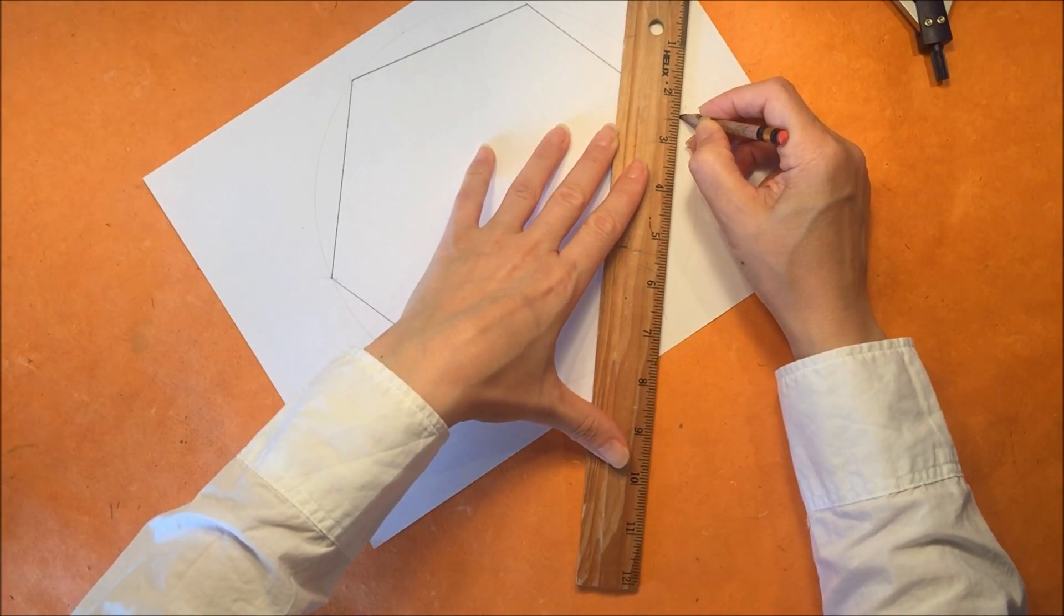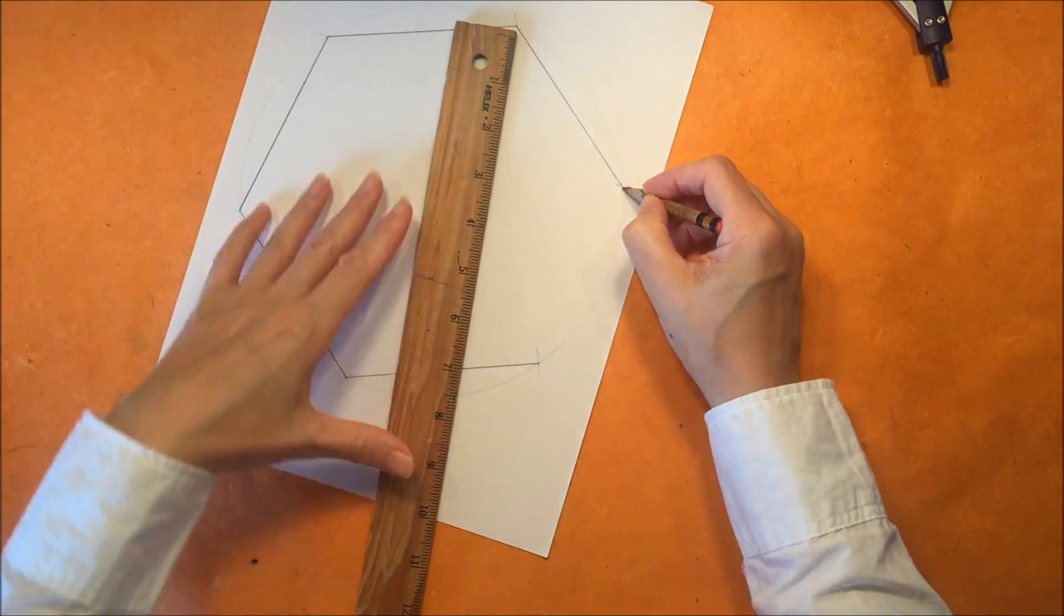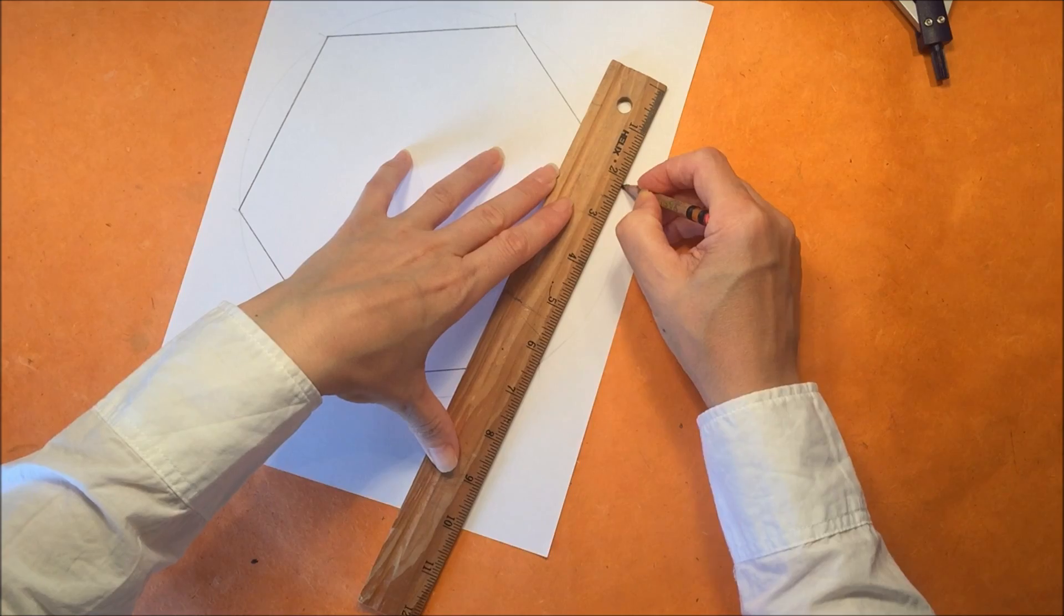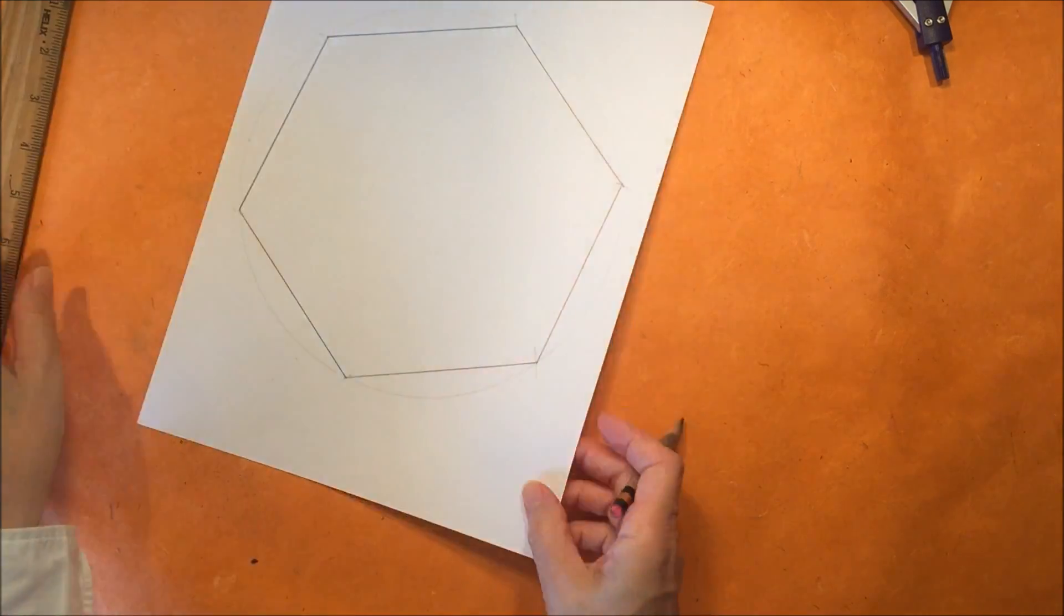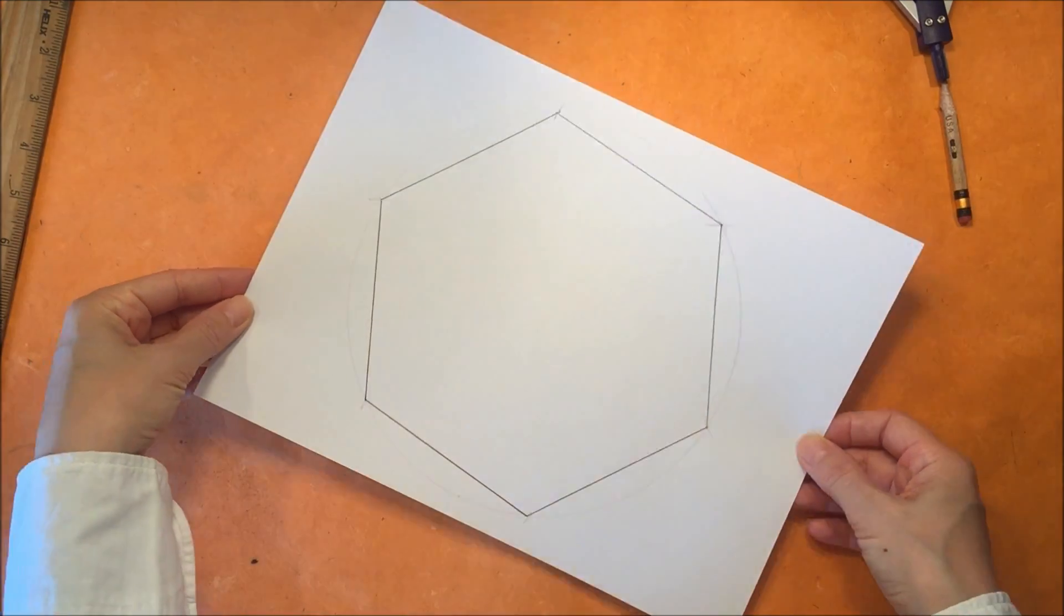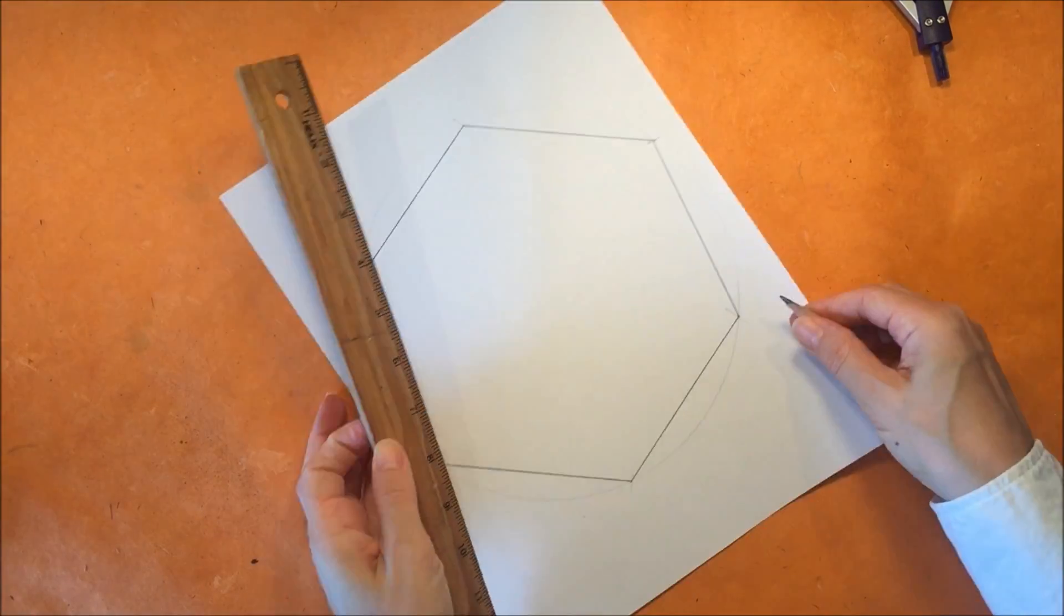This is a great project for any age fourth grade through eighth grade. It's really thrilling to do these geometry projects and watch them come to life this way.